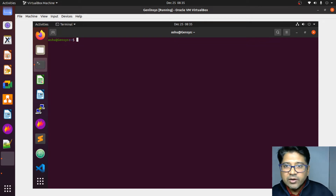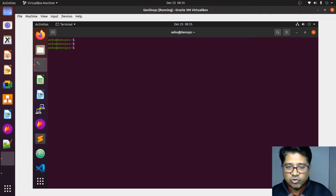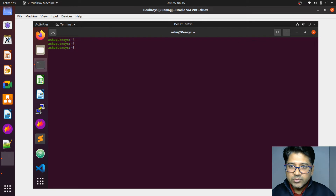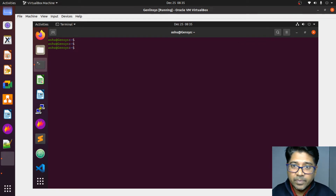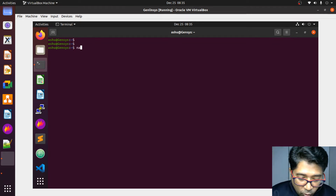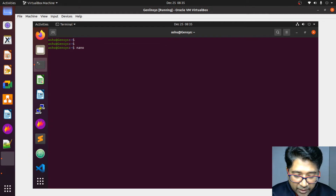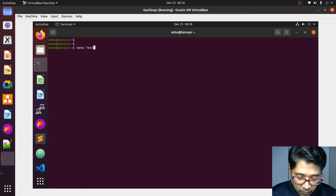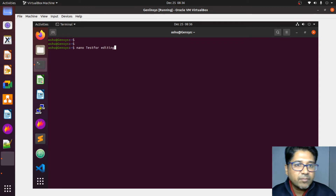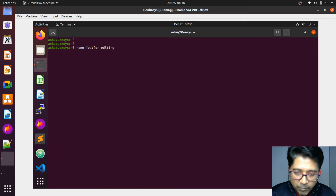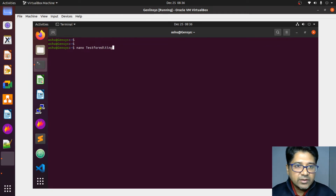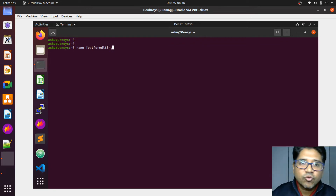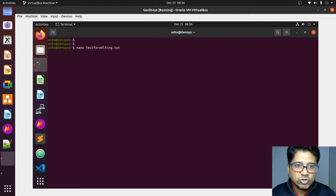I'm going to clear the screen by pressing Control+L. Now first, the easy one — Nano. Suppose I want to create a file and add content to it. Let's create one using Nano. I can give it any name. Let's say the name is 'test_for_editing'. So the command is: nano followed by the filename — for example, test_for_editing.txt. I'll press Enter.